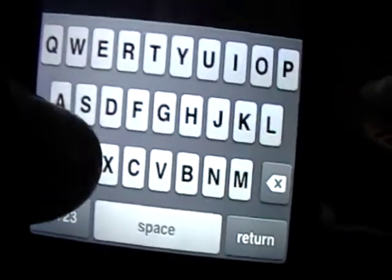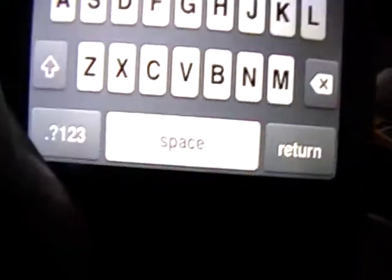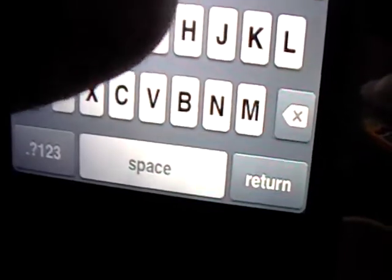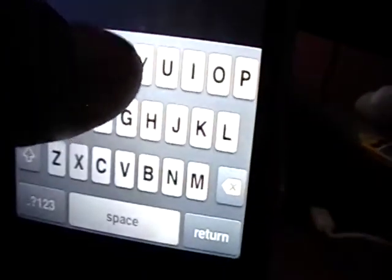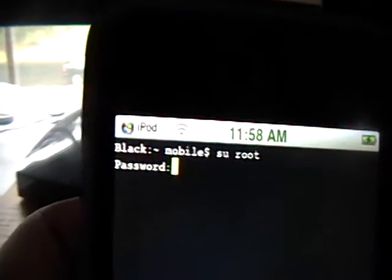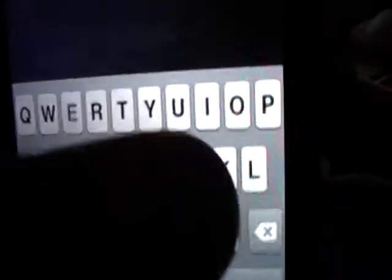I don't really want to do it upside down, but we'll do it upside down. The first thing we're going to type in is S-U, then a space, and then type in root. It should be 'su root' with a space in between. Then we're going to press return. By the way, all these instructions can be found in the video description. Then it's going to ask us for our password, and that is Alpine. And then we're going to press return.